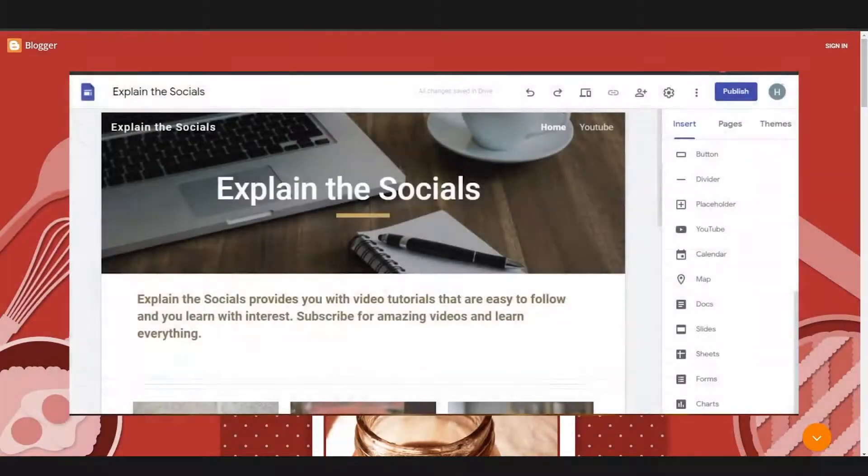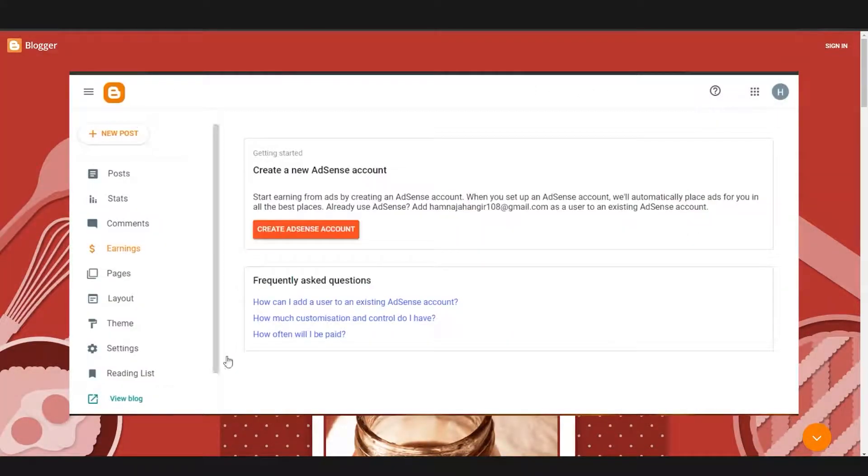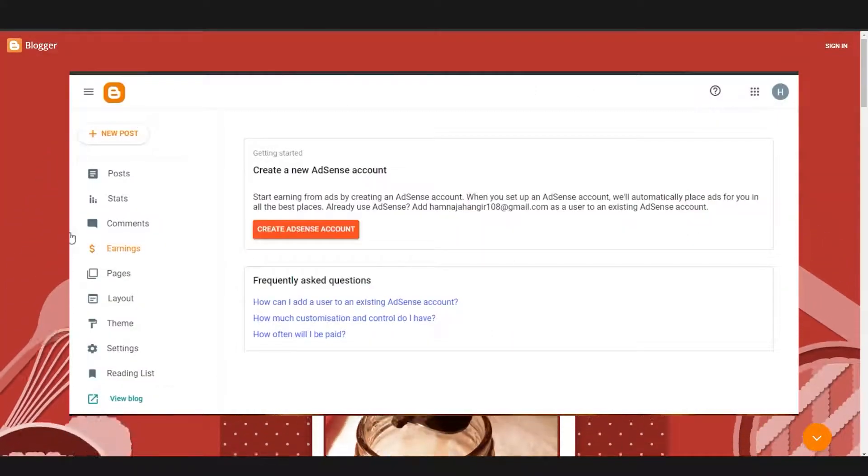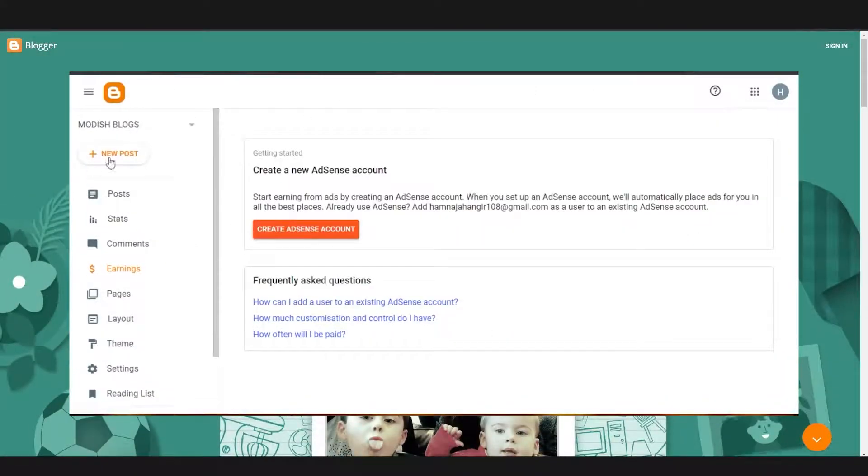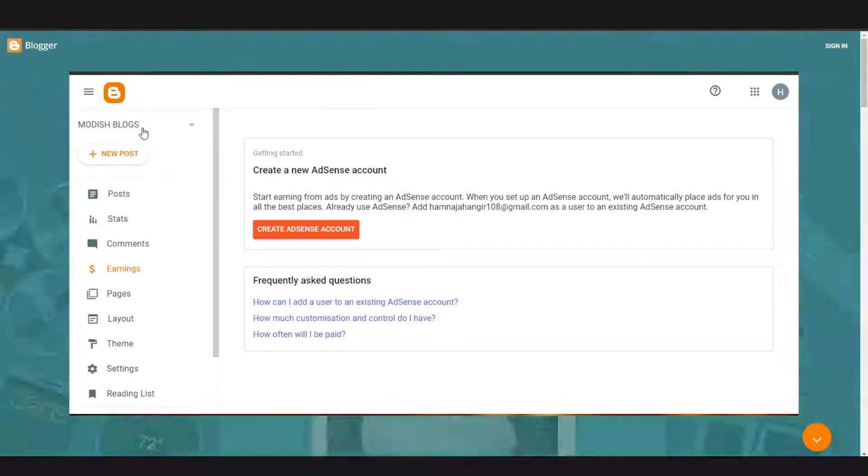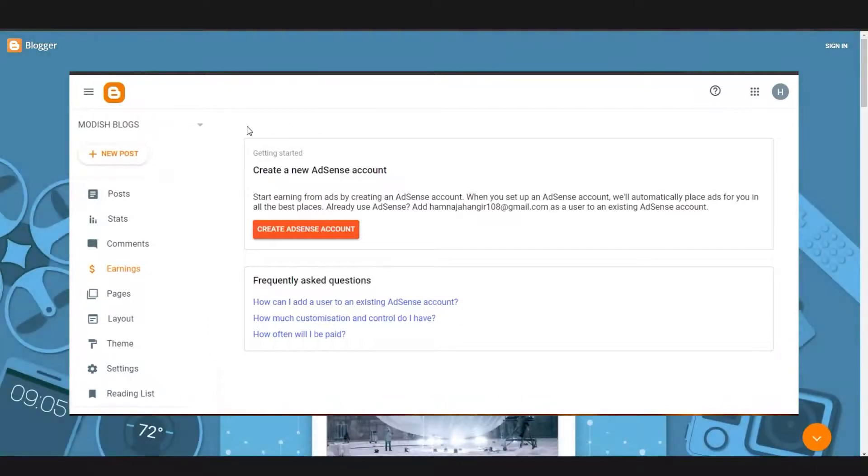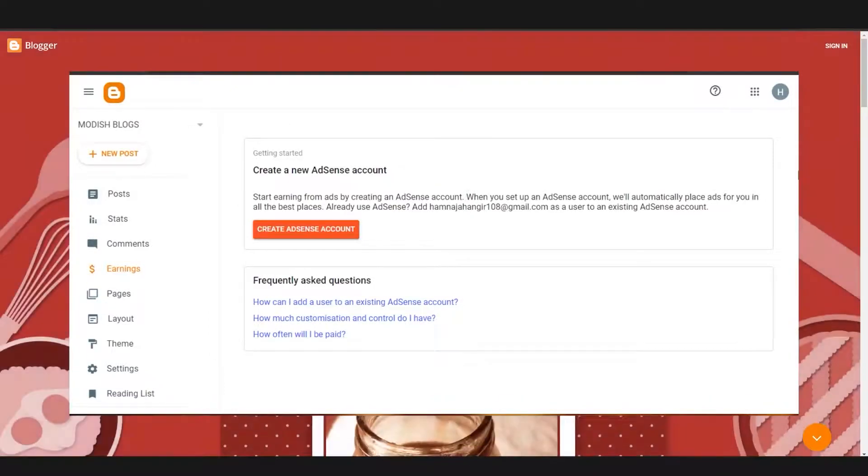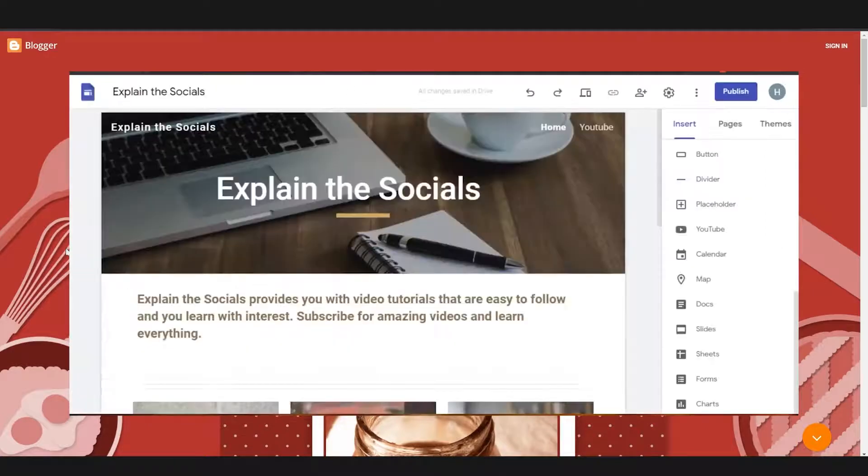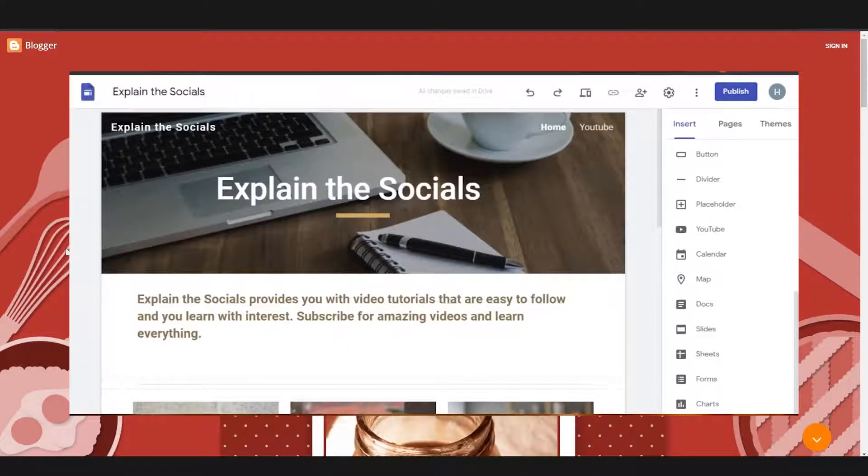So talking more about the earnings, you can go to Google AdSense and you'll see that you can create an account right here and you can put ads on your blogs and earn money through it. Then you can see all of your earnings on Blogger.com. And as I've mentioned, Google Sites doesn't give you this option.